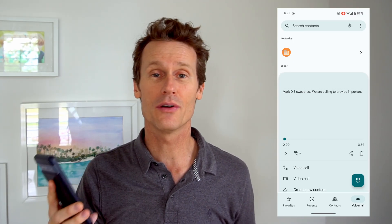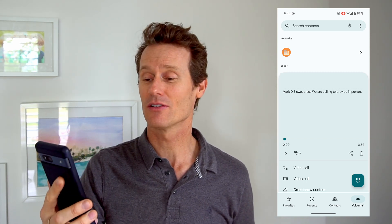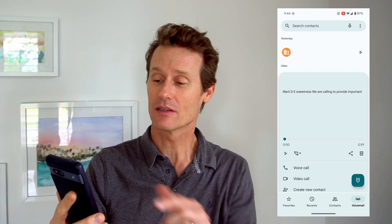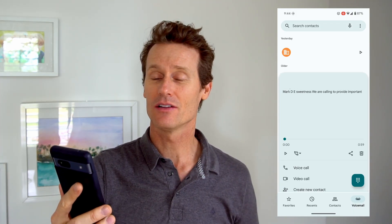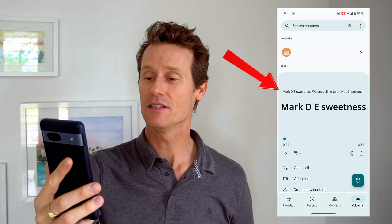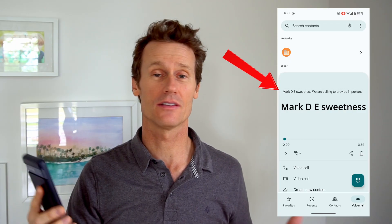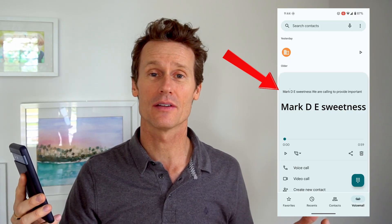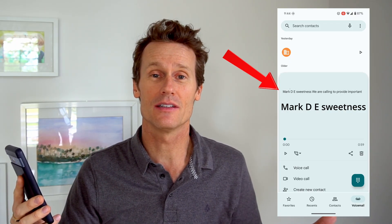It does a pretty good job of transcribing the voicemail. In this particular example, I thought it was funny because the automated recording transcribed it and called me Mark D.E. Sweetness — sounds like a rapper or something. That's not my actual name, but I like it; I'm not going to complain.